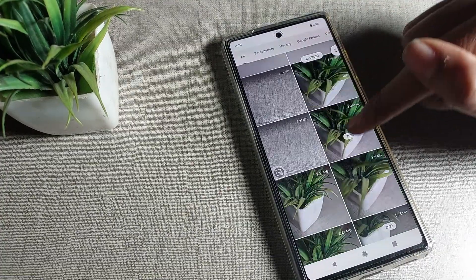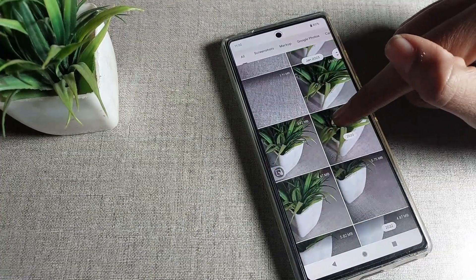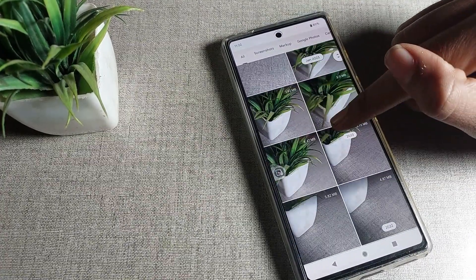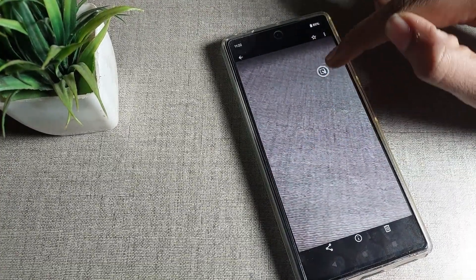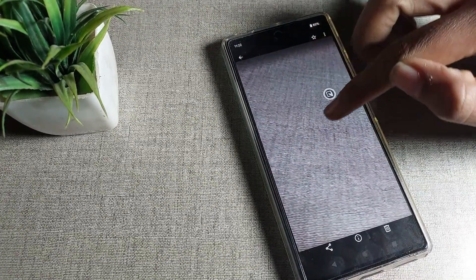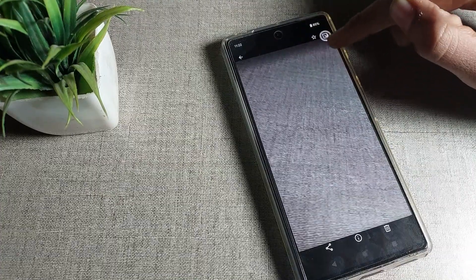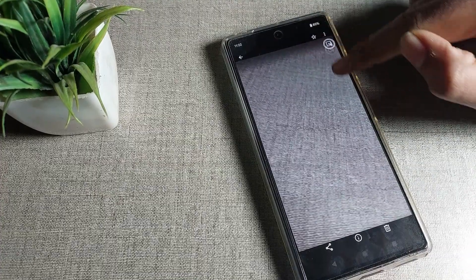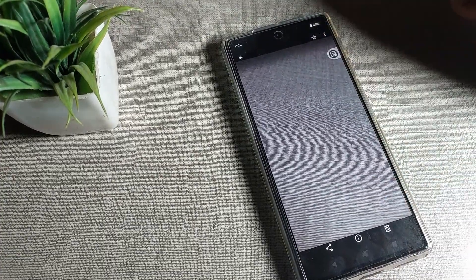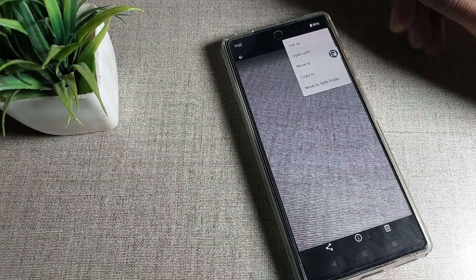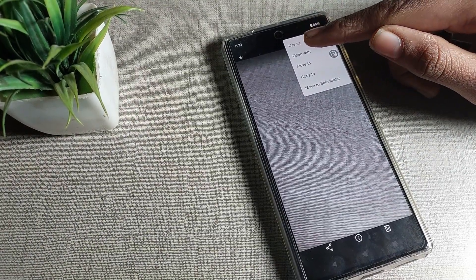For example, I will take this table photo. Once I want to change this photo as my wallpaper, look to the right side and tap the three-dot option in the Google phone device.